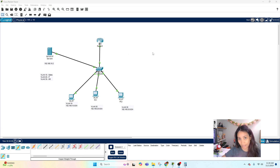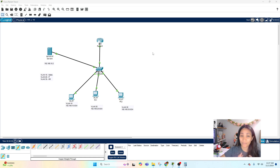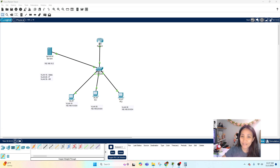If you have any questions, please feel free to comment in the comment section below. I hope you learned something from today's video. Please check out the next video for more Packet Tracer homelabs. Thank you so much for watching, and I hope to see you in the next video.